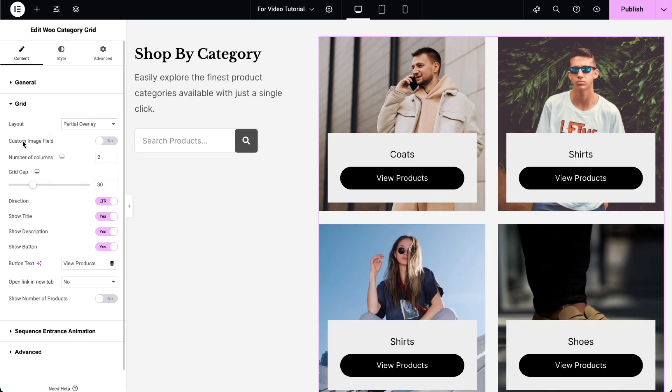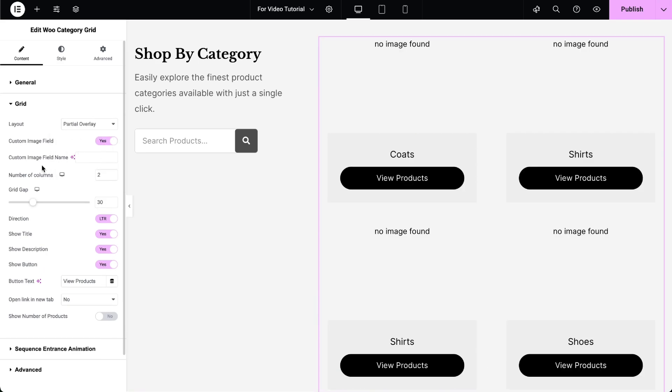Enable the Custom Image option if needed. Enter the Custom Image field name. This feature is only available in the Pro version.